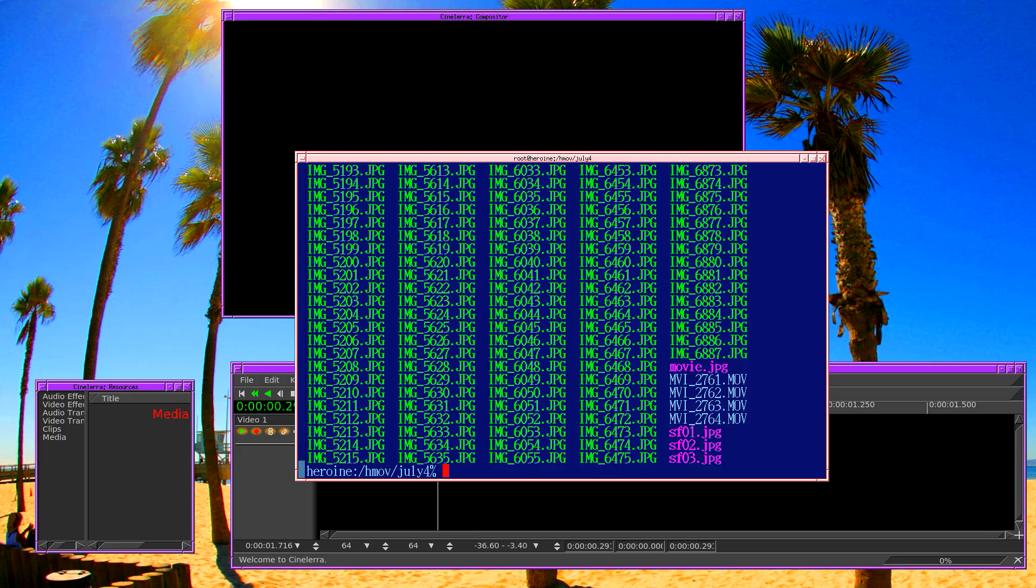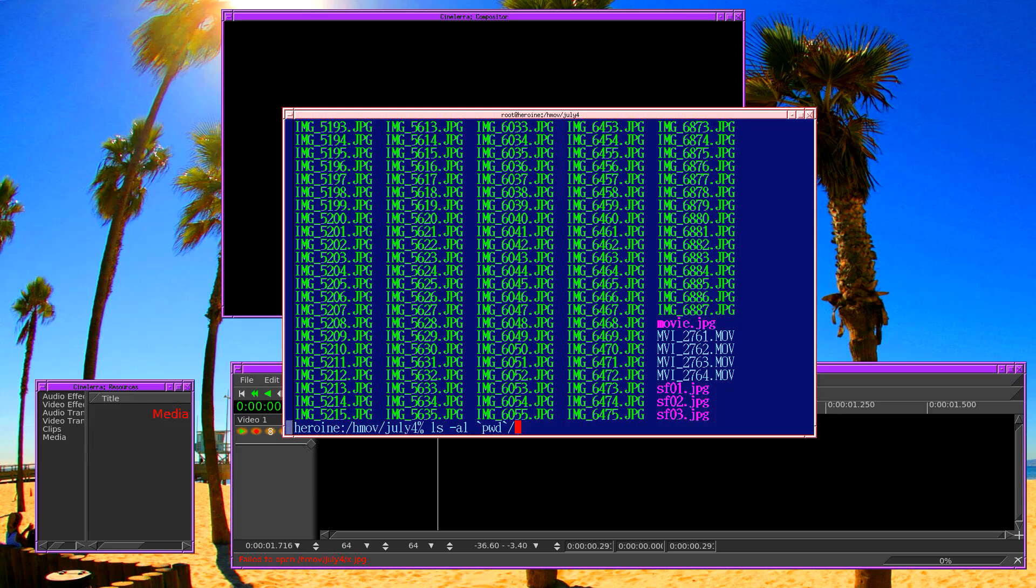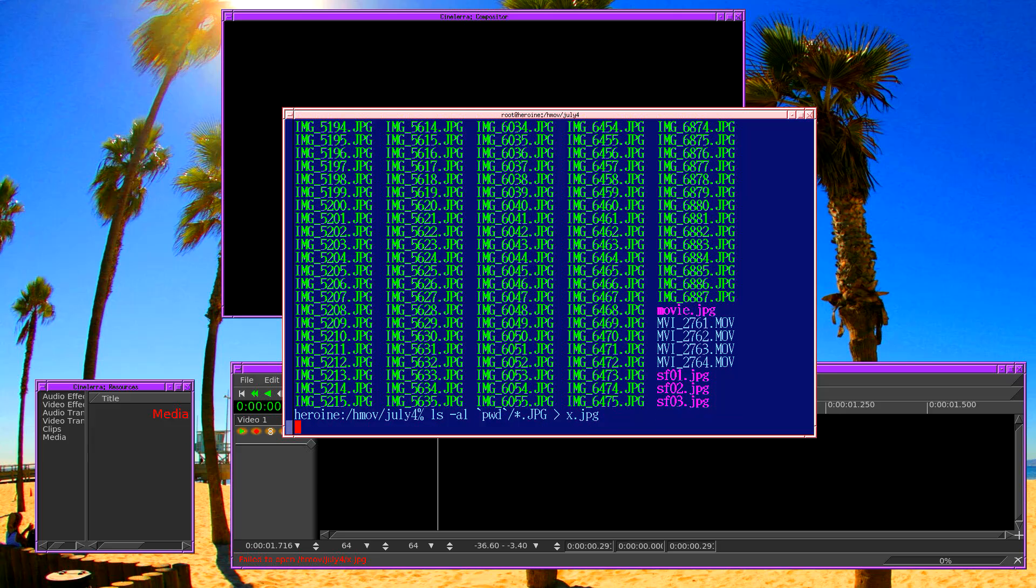So here's the directory full of photos. I need to create a text file containing all these photos with absolute paths. And the way I do that is with ls dash al, present working directory, and then the star dot jpeg into our new movie file.